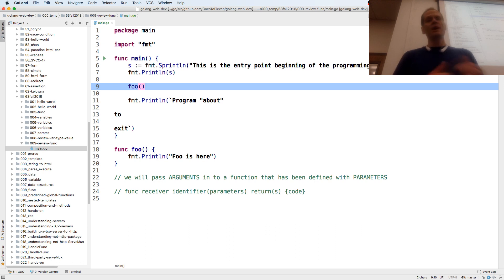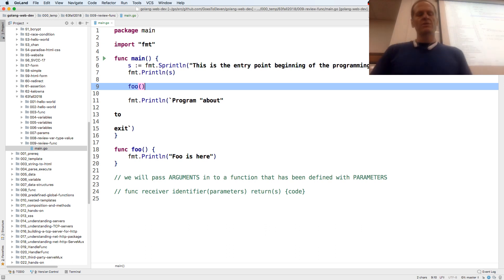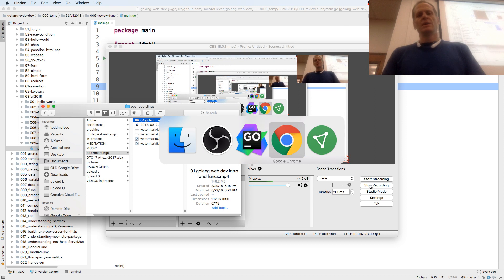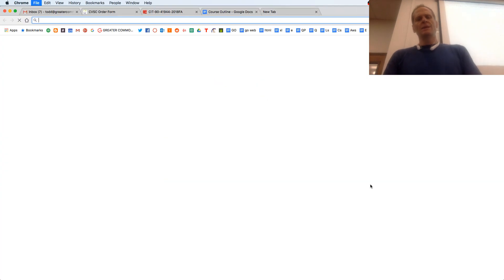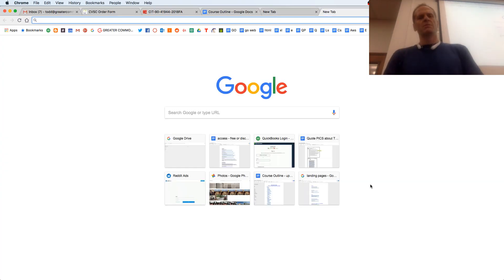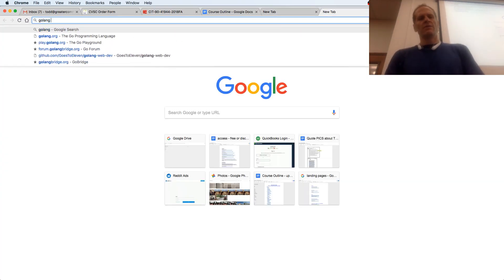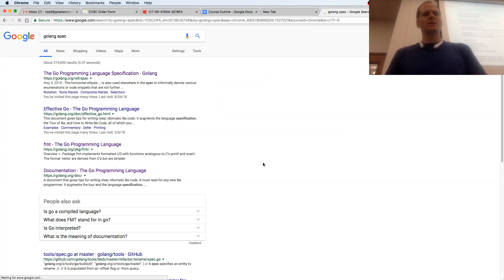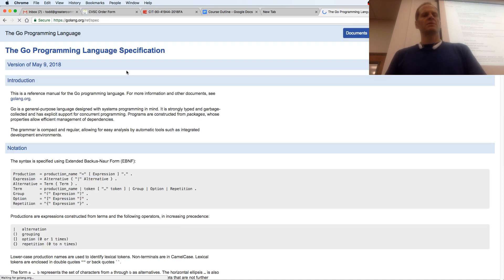Now a function is just another type in Go. Go is all about type. And if we look at the language specification, we look at the different types.